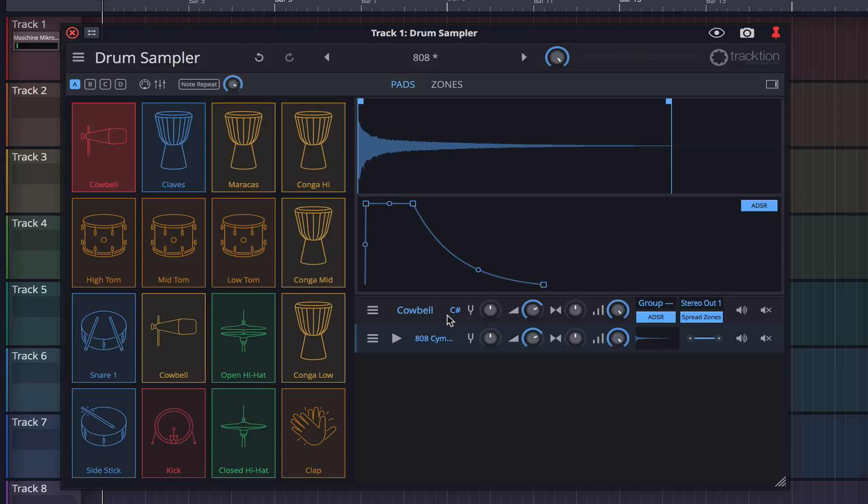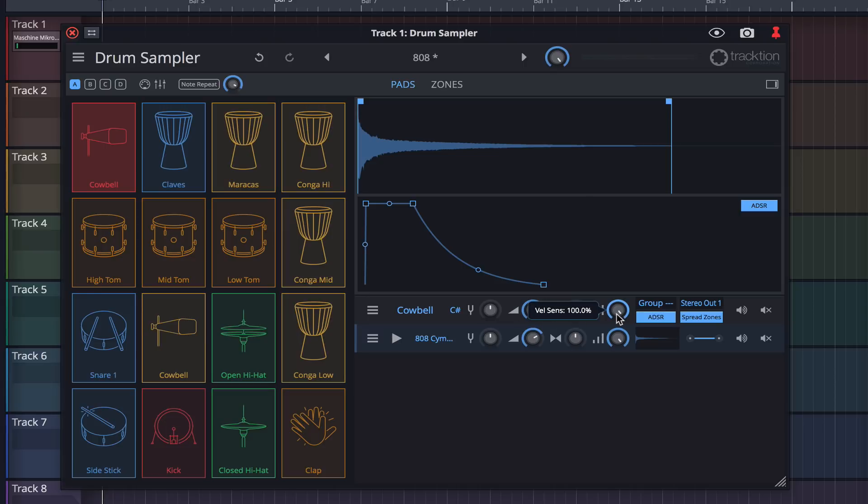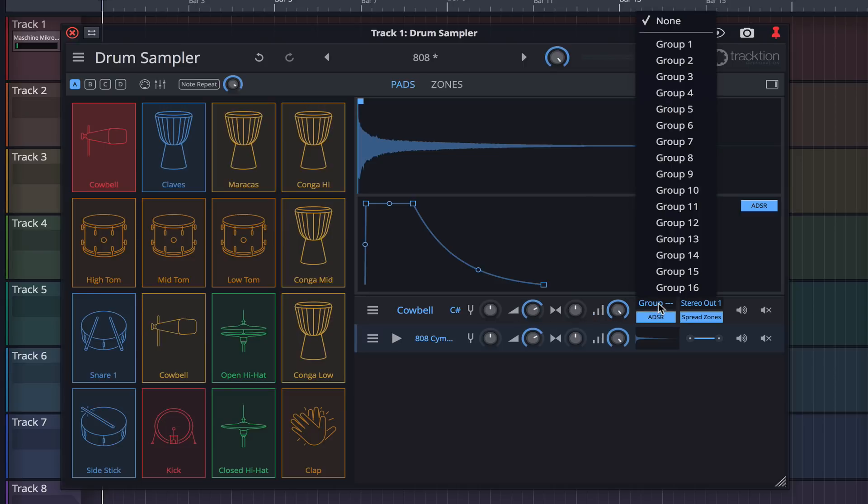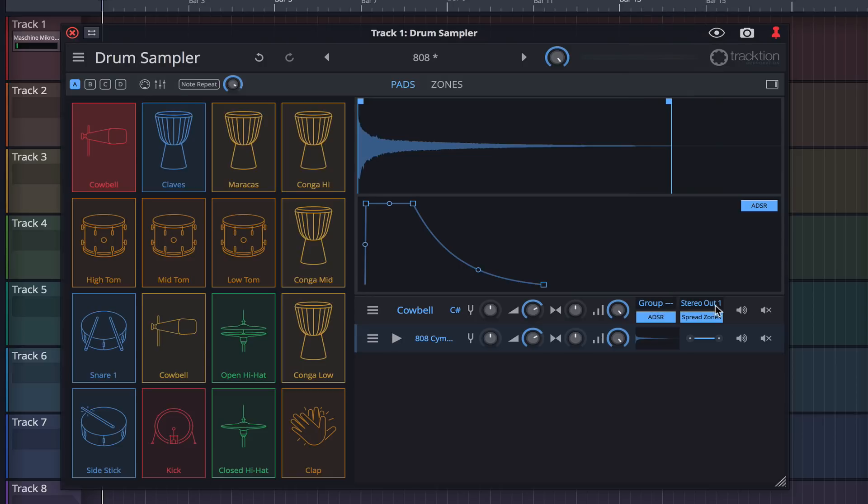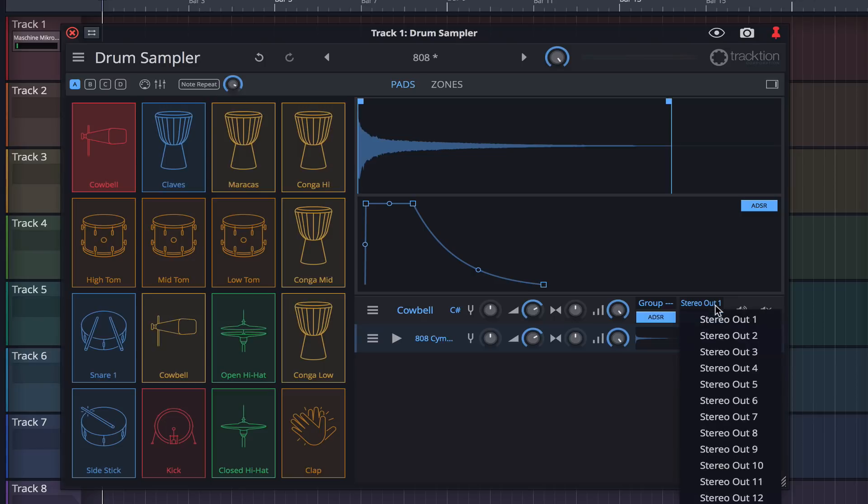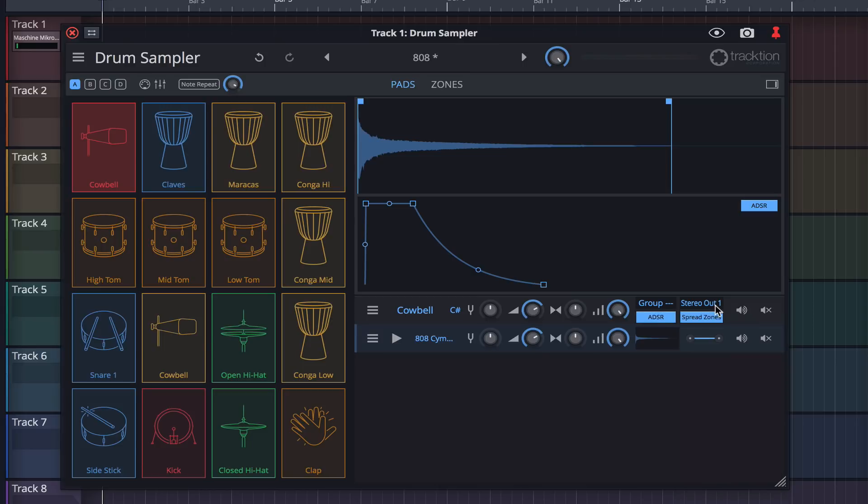The following four rotaries allow us to adjust pitch, volume, pan, and velocity sensitivity. Choke groups can be set here, and when grouped, samples belonging to that group will cut each other off when triggered. You can set individual outputs for each pad here, which is great for routing drums to individual tracks. And finally, we have solo and mute controls.